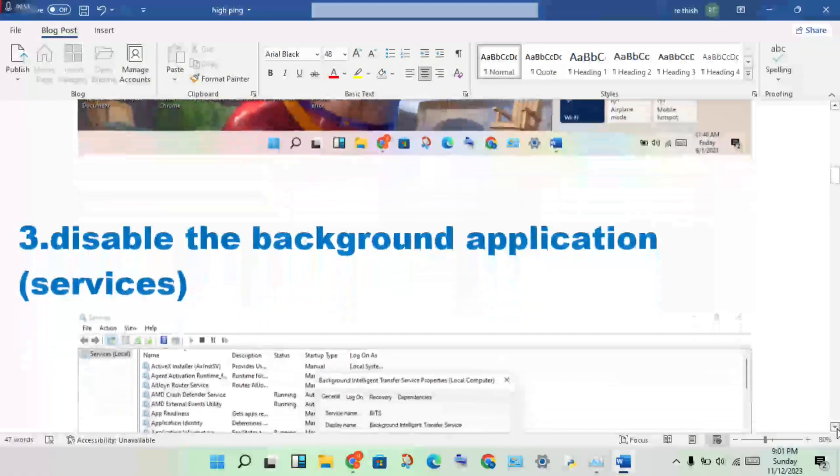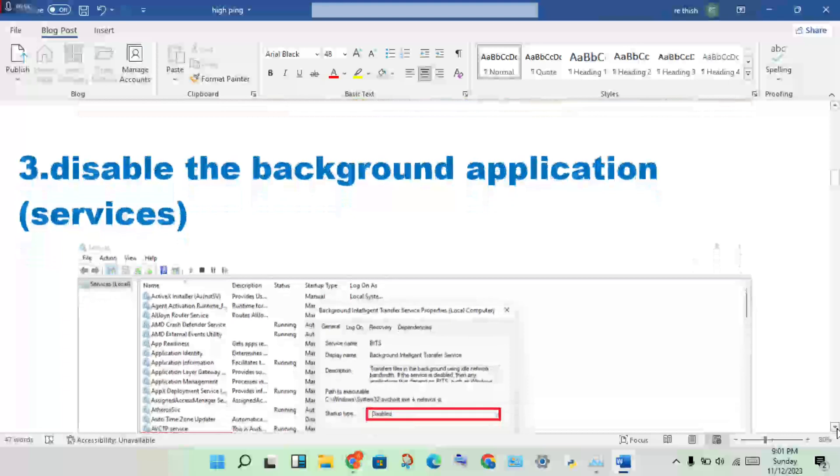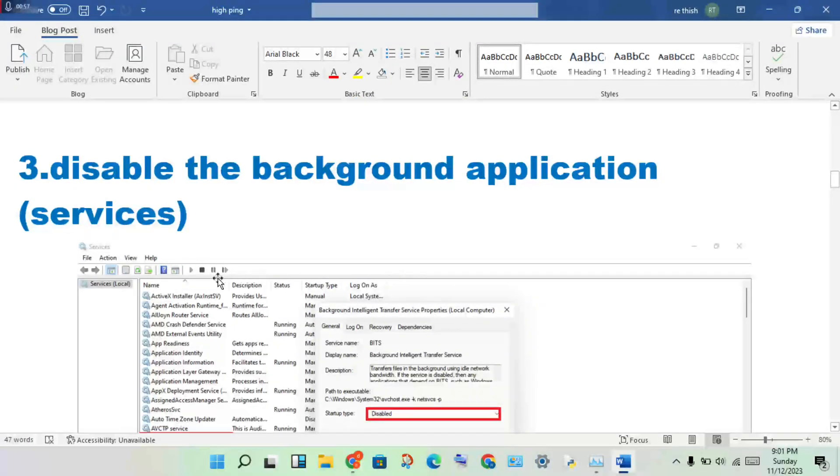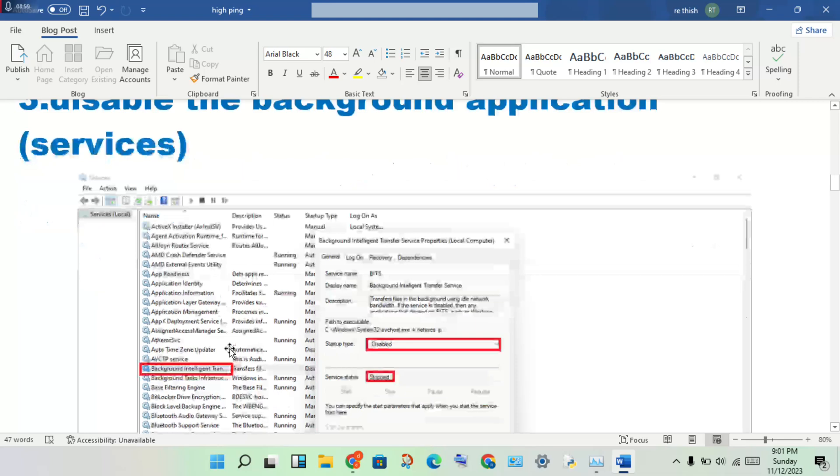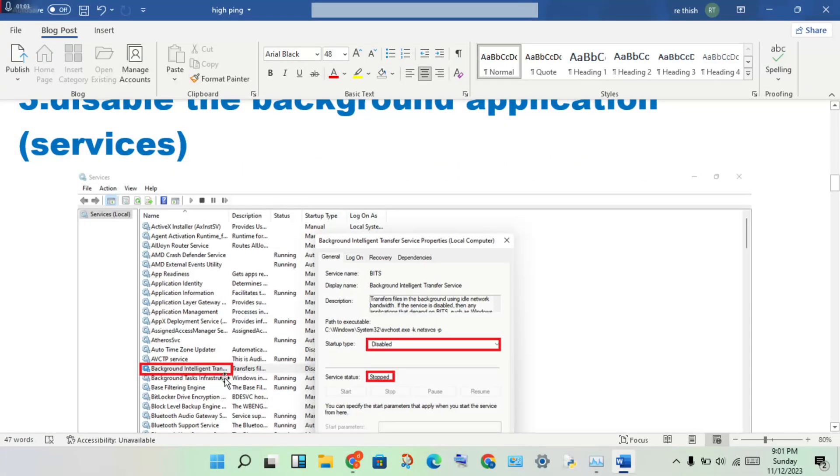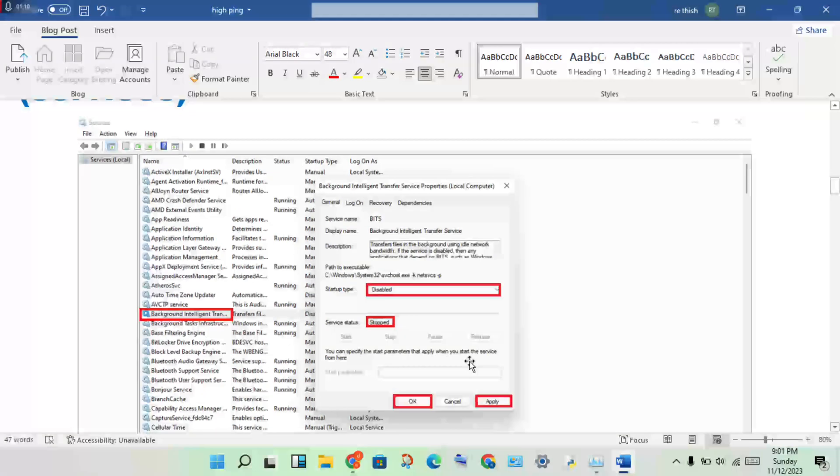Disable the background applications. Open the services and find the Background Intelligent Transfer Service. Select it and disable it under startup. Change it, click apply, then click OK.